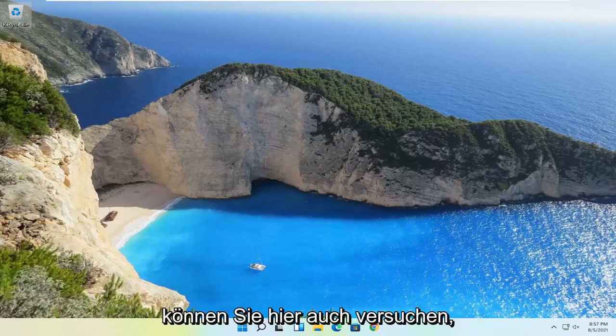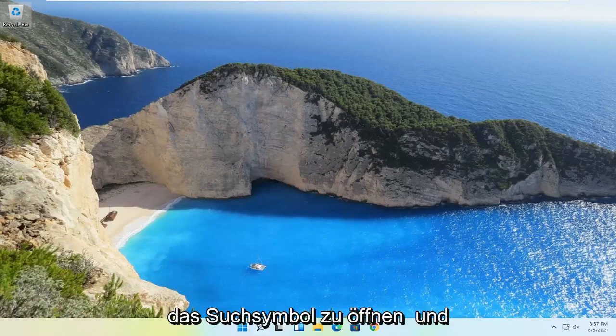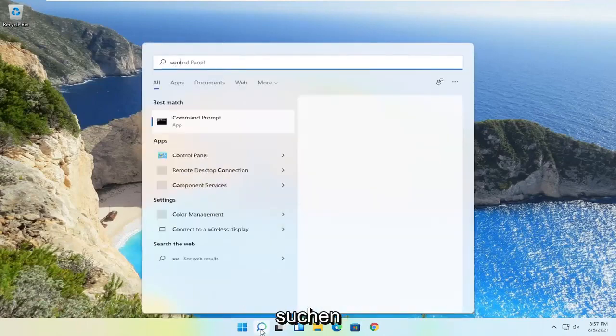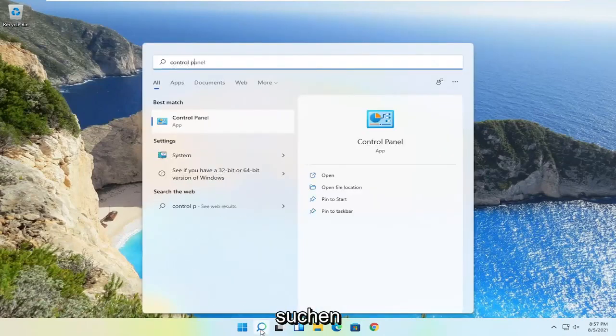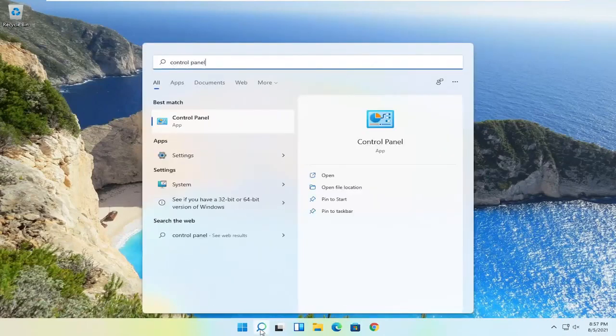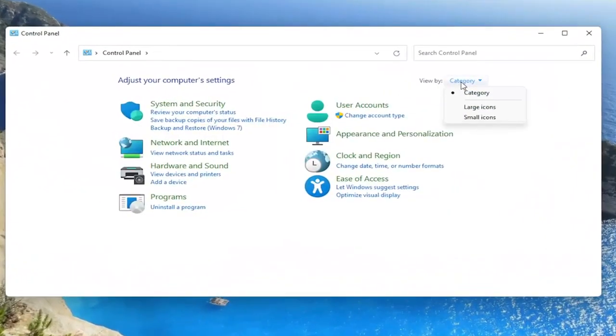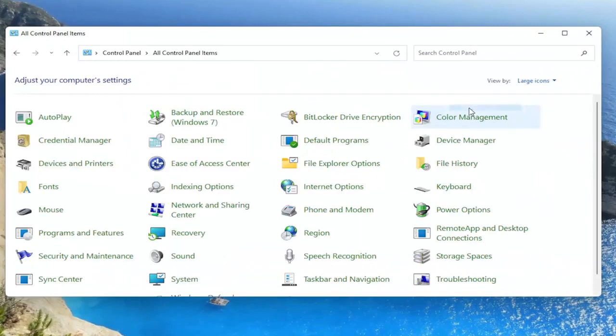Something else you can try here as well would be to open up the search icon and search for control panel. Best result should come back with control panel. Go ahead and open that up. Set your view by to large icons.